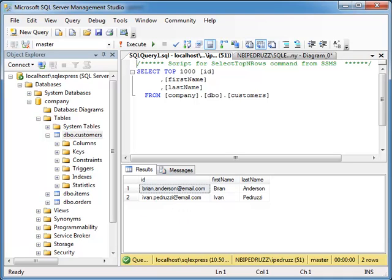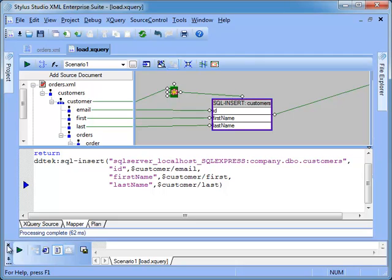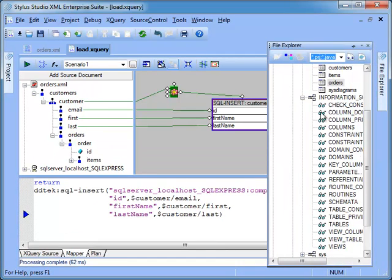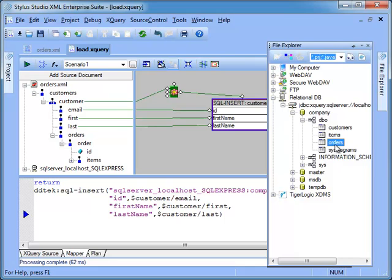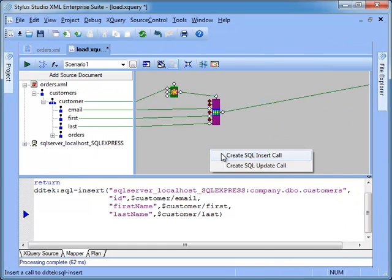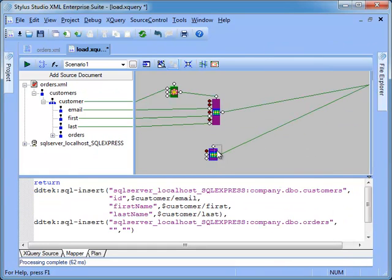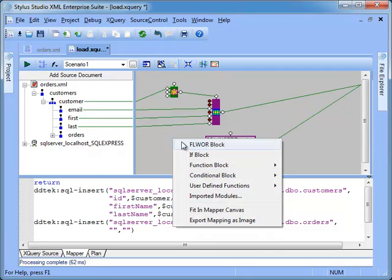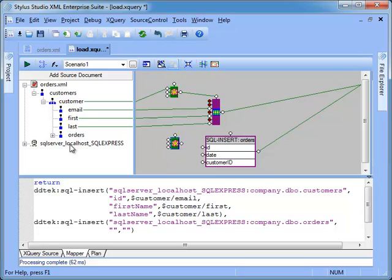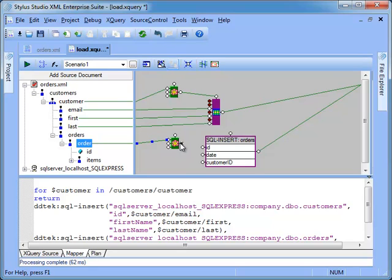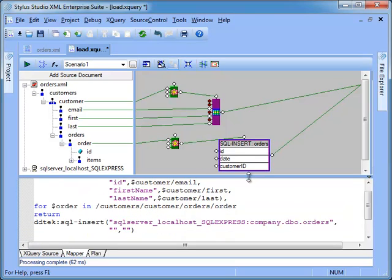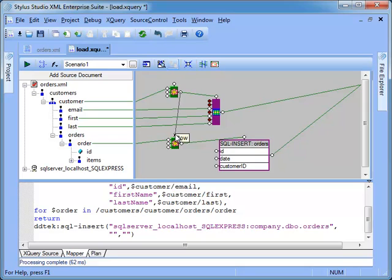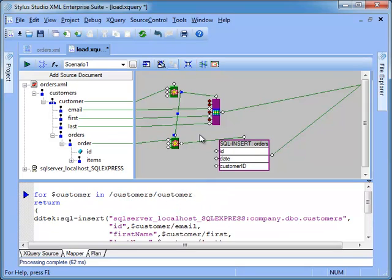Let's go a step further creating a second SQL insert operation for orders. The process is similar. We drag and drop orders from File Explorer to the mapping canvas. We add a new flower block. We map the element order to the for port. Then we map the flower output port to the order table flow control. We also have to connect the inner loop with the outer loop using the control flow port.